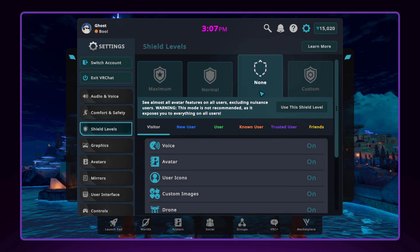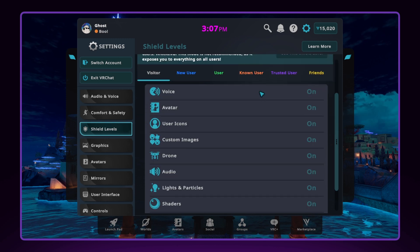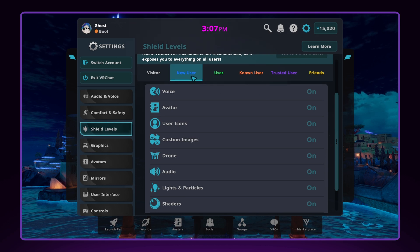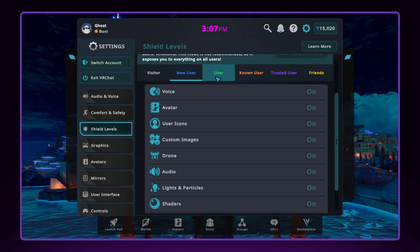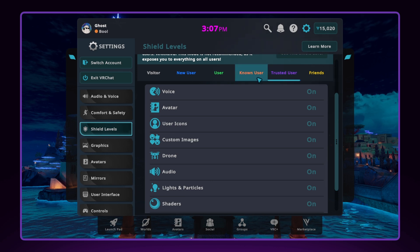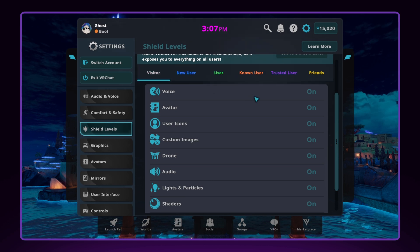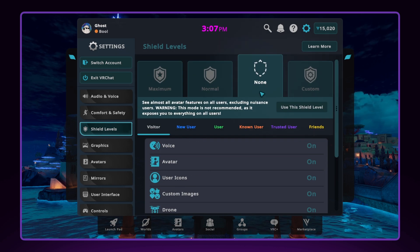The third shield level is None, which allows you to see almost all avatar features on all users, excluding those with the nuisance rank. This shield level is not recommended unless you trust everyone in your instance, as it exposes you to everything on all users' avatars.